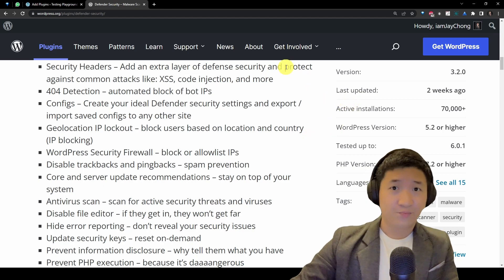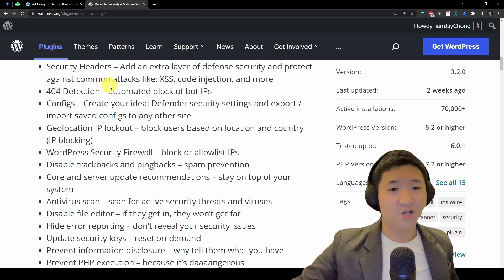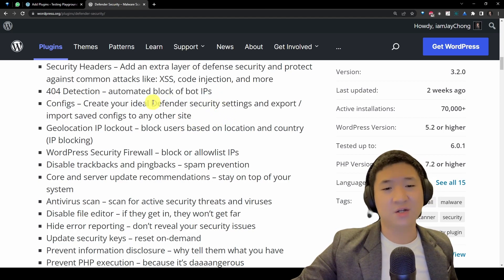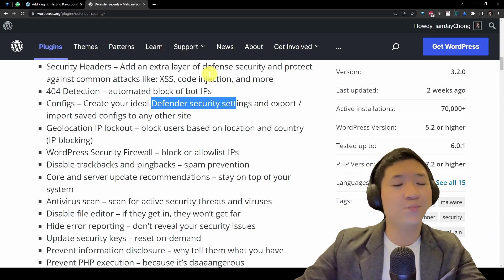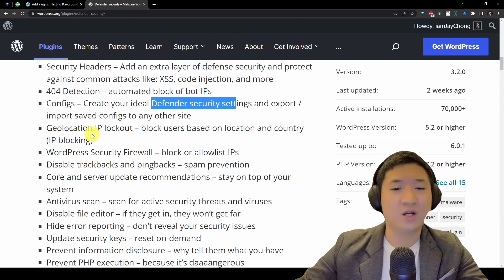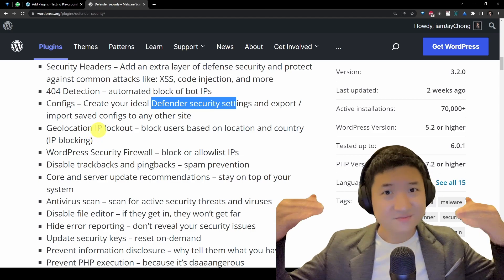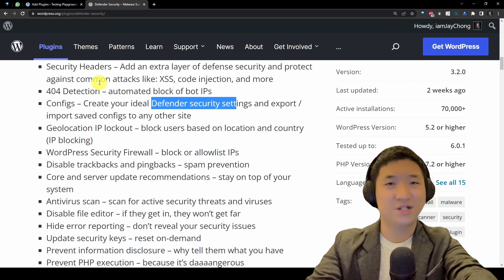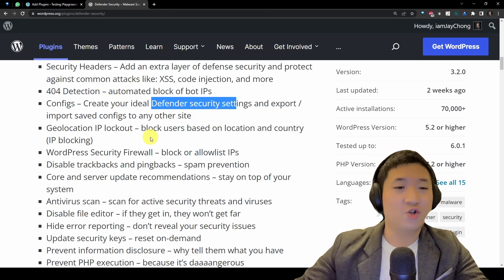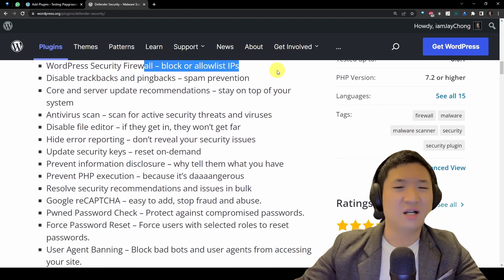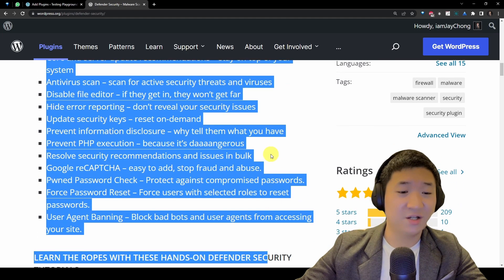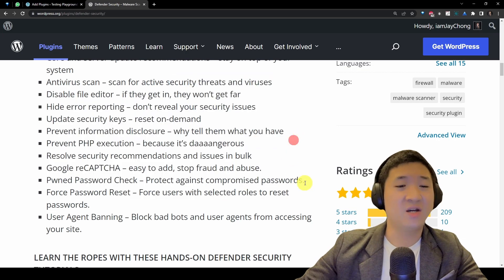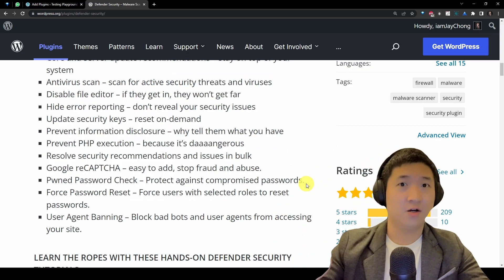They have bot detection, so you automatically block bots and IPs. They will actually update your config so that the security detection will be ideal. And there's geolocation IP lockout, so that if someone tries to keep accessing your website, whether it's human or bots, they are blocked through the IP level.